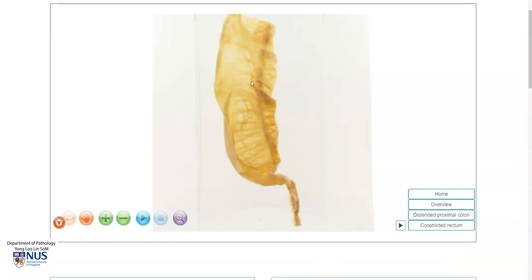In summary, this is a gross pathology specimen of a case of Hirschsprung disease. This is a segment of very shrunken, small diameter, atrophic-looking rectum, which is the aganglionic segment, and the proximal dilated sigmoid colon is the normally innervated segment. Hirschsprung disease is a congenital disease that gives rise to functional bowel obstruction, and is treated with surgical resection of the affected aganglionic segment.